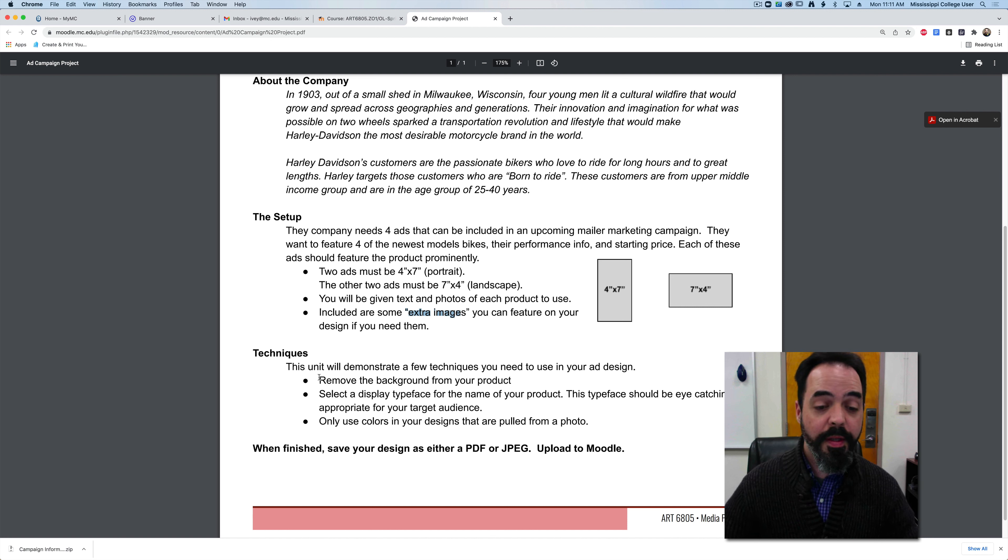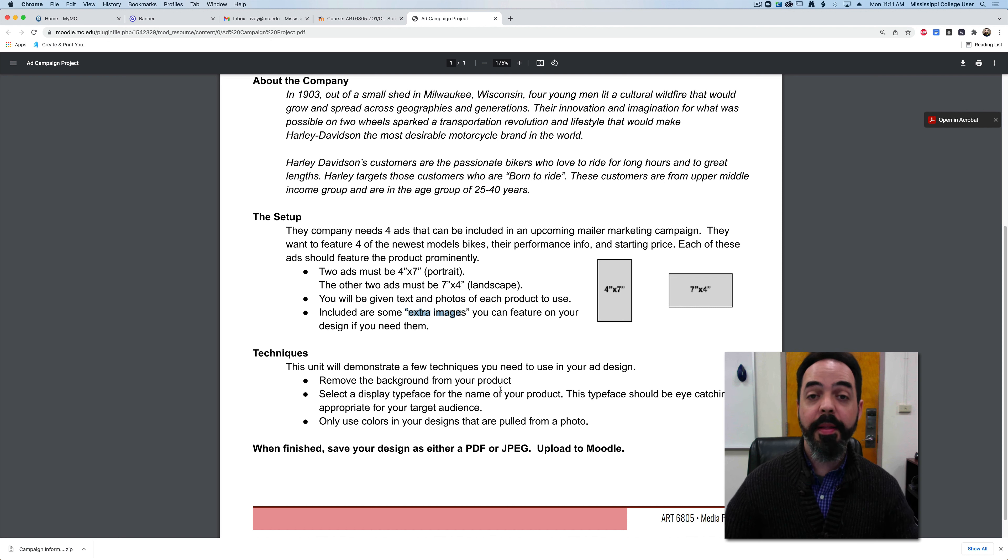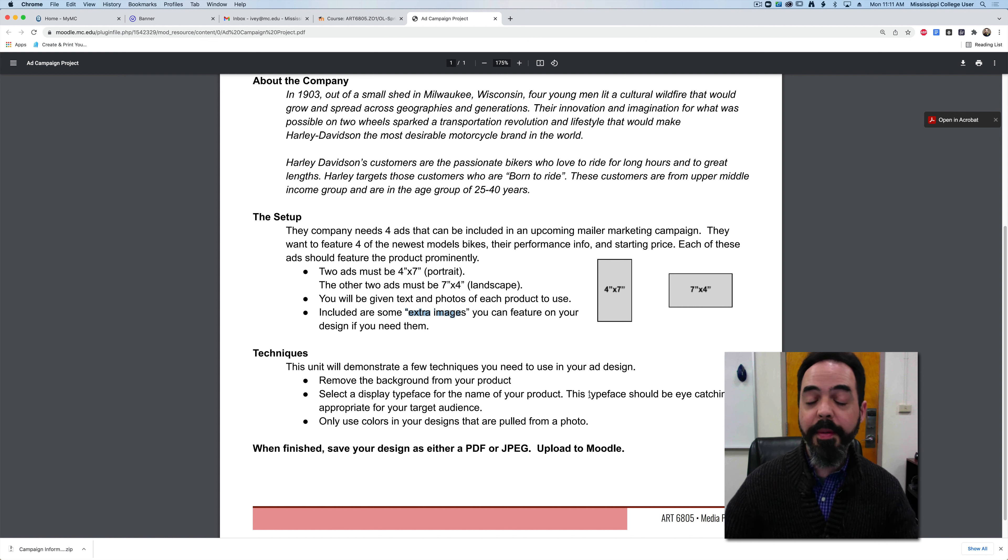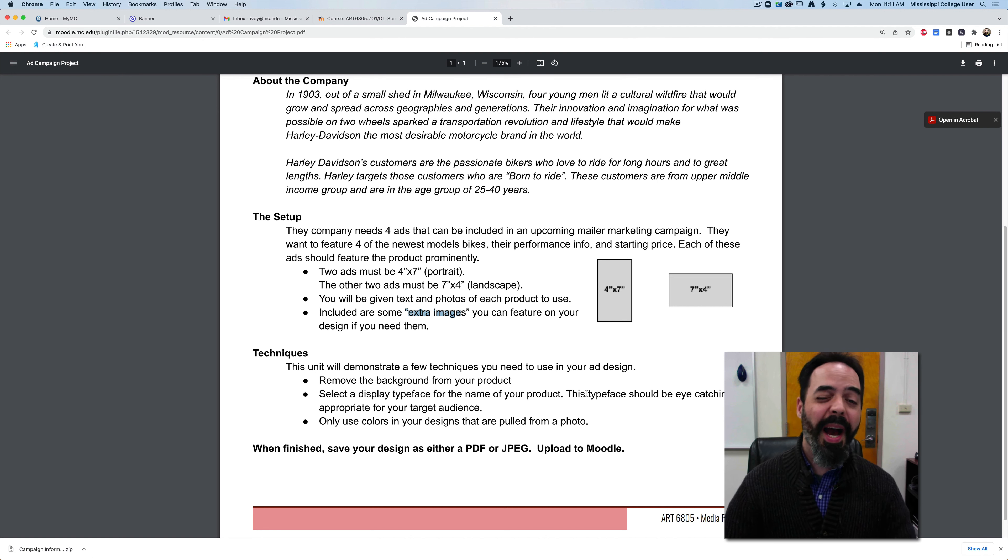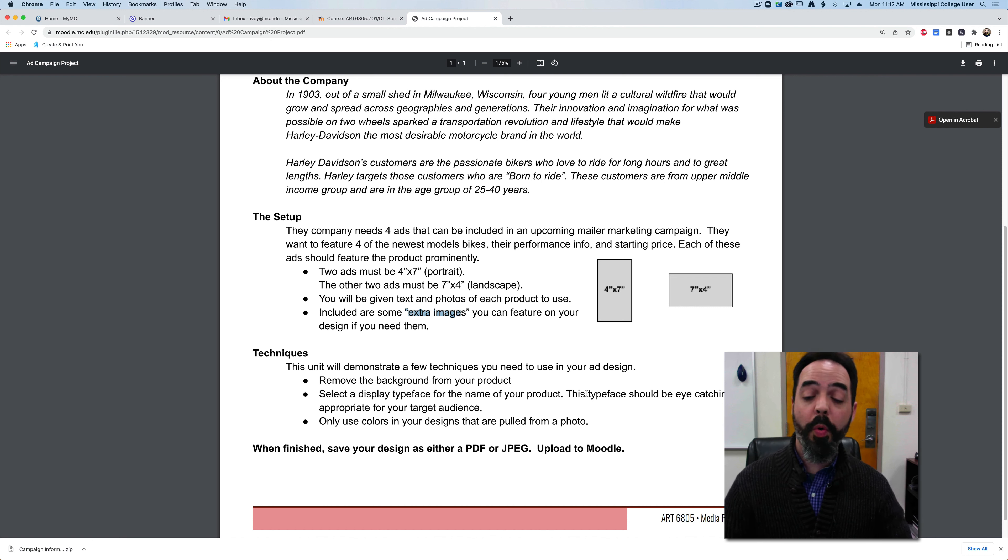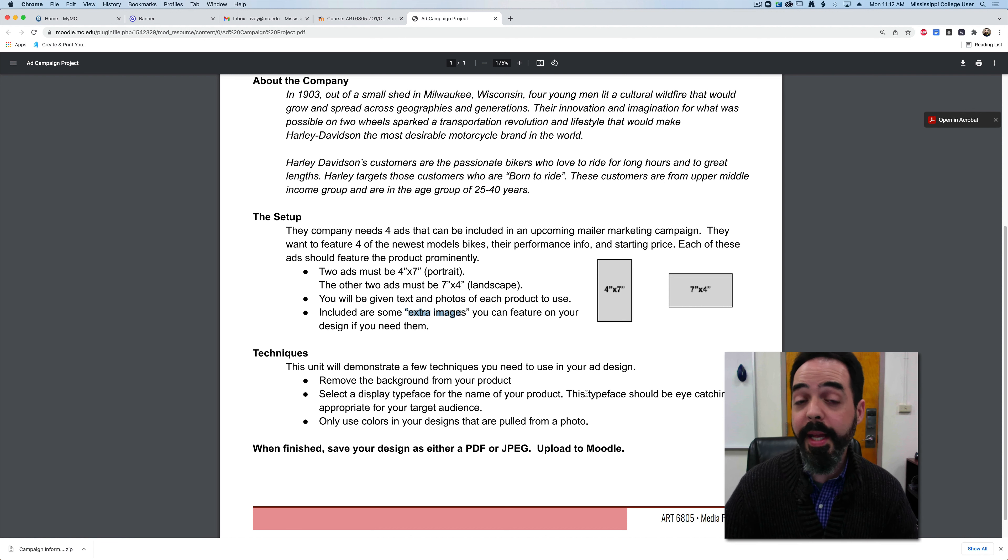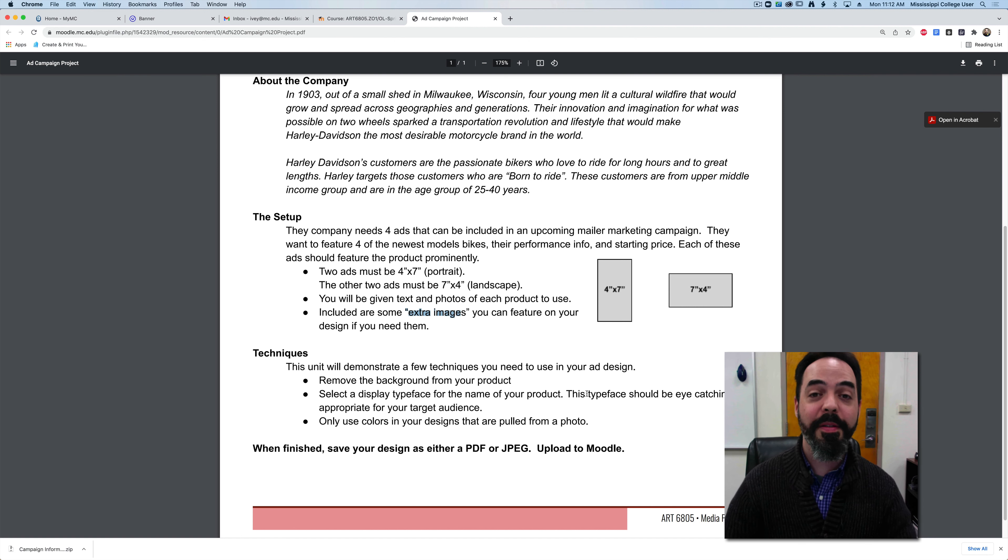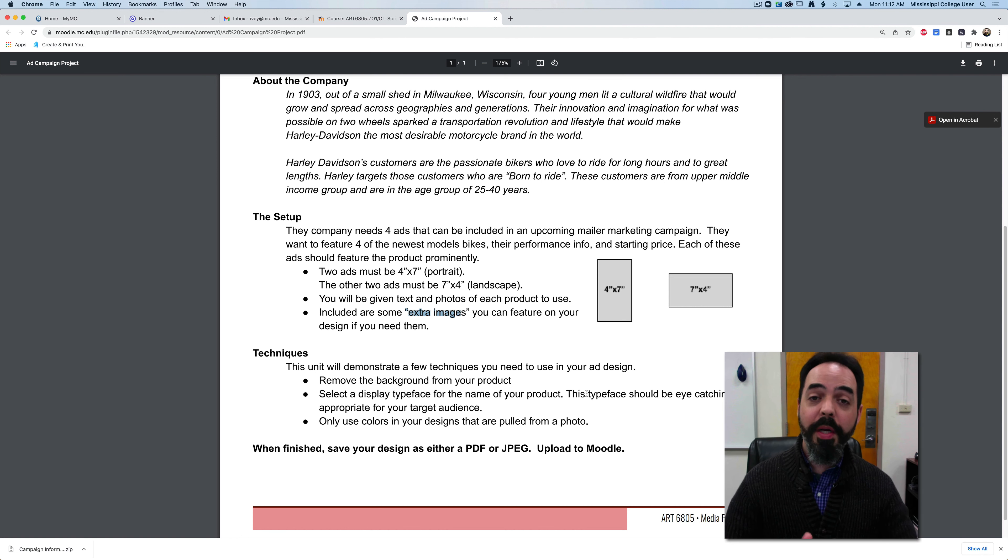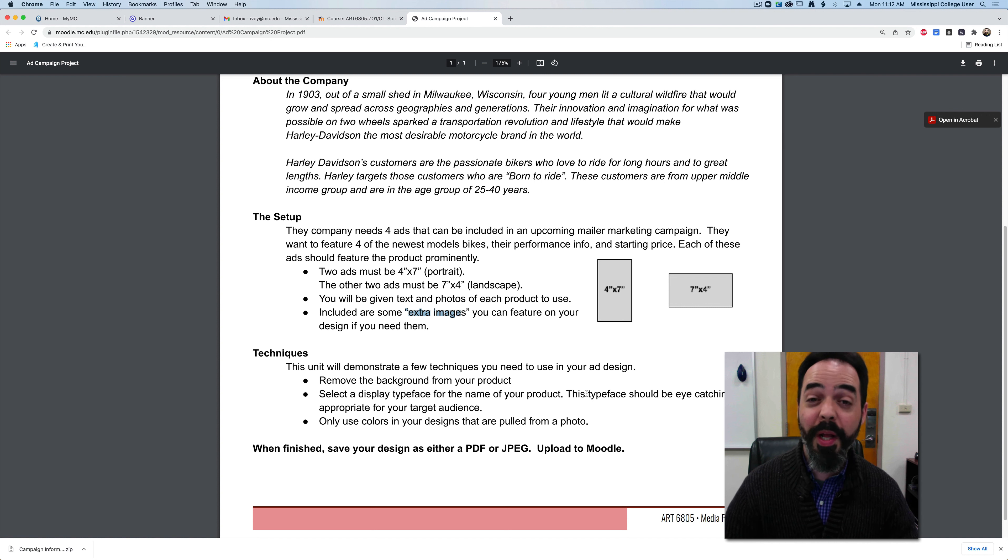The techniques I want to see is I want you to remove the background from the product that I give you. I want you to select some display type that you can put for the name of whatever product that you have. The type needs to be nice and eye-catching and appropriate for your target audience. Think about this: I'm not telling you that these have to be motorcycles for men or retired people. What if you create an ad campaign specifically for women or specifically for teachers or specifically for college students? I'm going to leave that up to you. As long as you create something that fits the overall style and everything is nice and consistent, that's what I want to see for your designs.